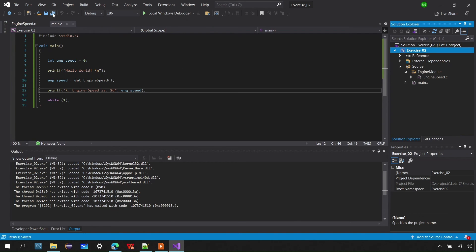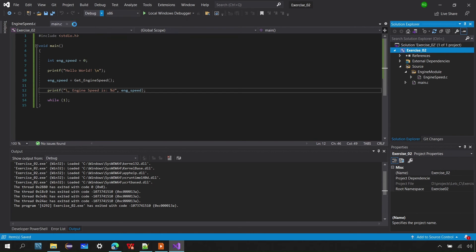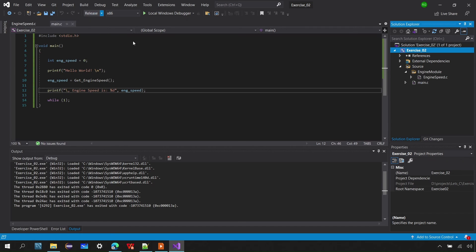After saving, you can see only x86 configurations remain for both debug and release solution configurations.